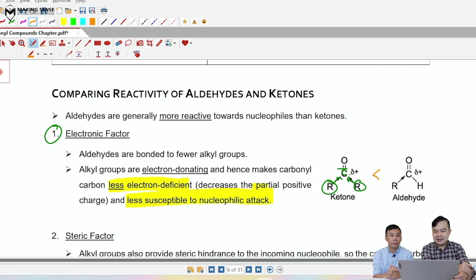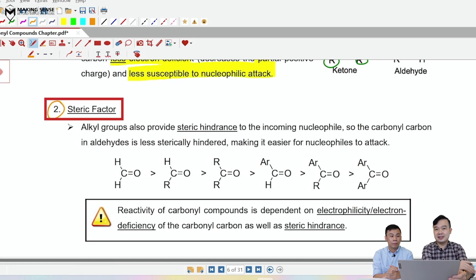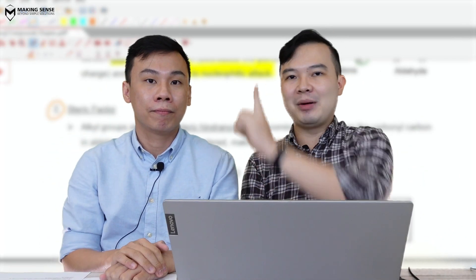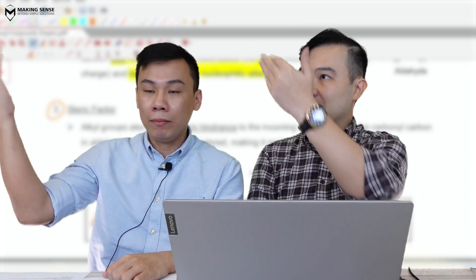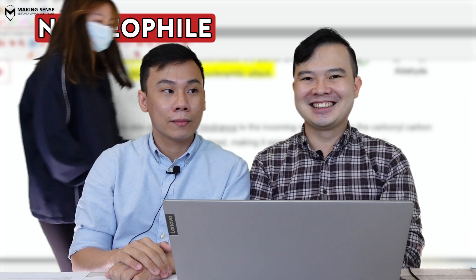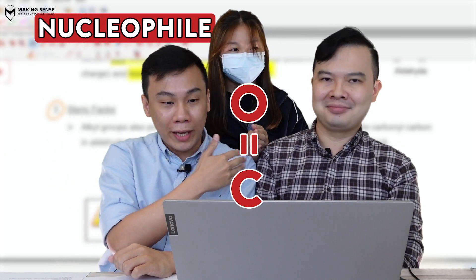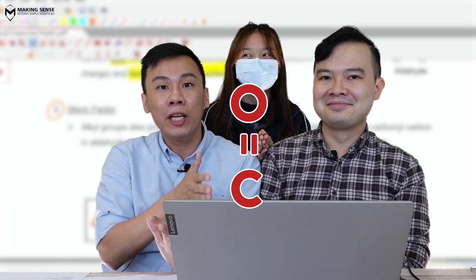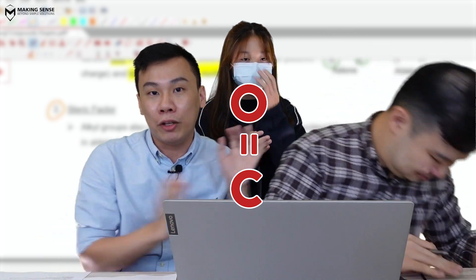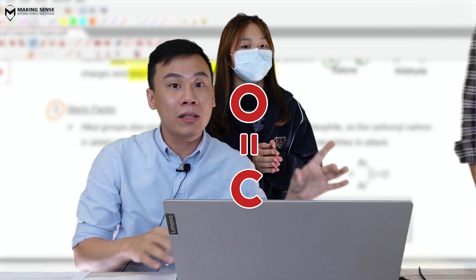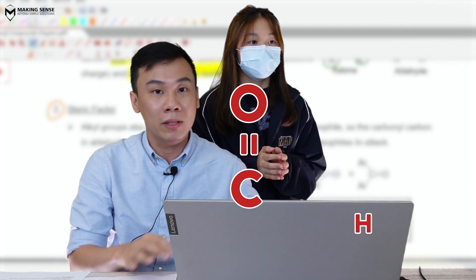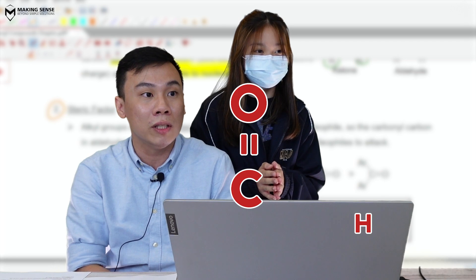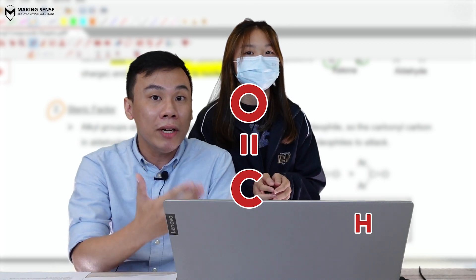The second factor is known as the steric factor. Imagine the two R groups of the ketone are very bulky — the nucleophile cannot squeeze in between them to attack the carbonyl carbon. However, in an aldehyde, one R group is replaced by a hydrogen atom, which is very small and negligible in size, so the nucleophile can actually squeeze in and attack the carbon. The bulky groups exert steric hindrance, hindering the approach of the nucleophile.